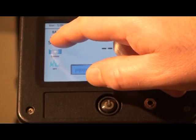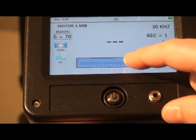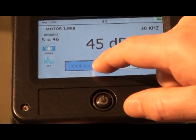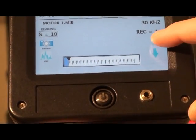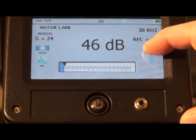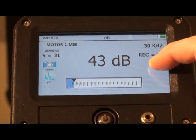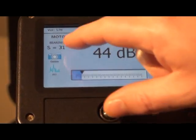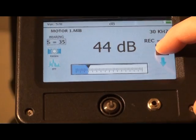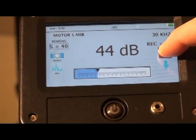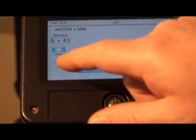To change the sensitivity, touch the S equals box. You can adjust the sensitivity with the up-down arrows or by touching and sliding the intensity bar graph. For optimum recording, adjust the intensity until the bar graph is at or about 30% of scale.